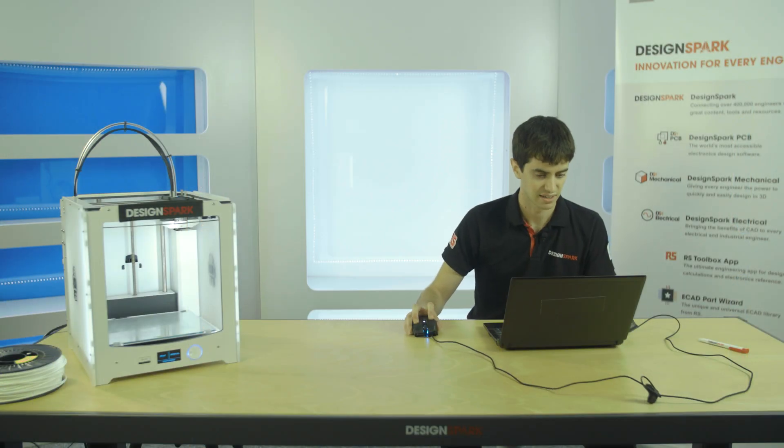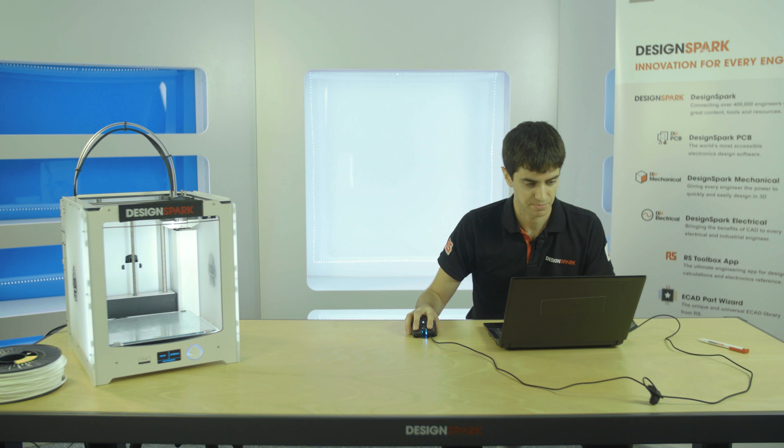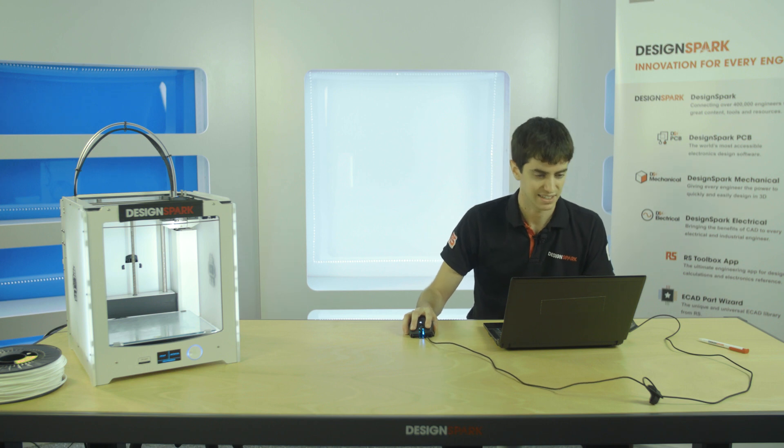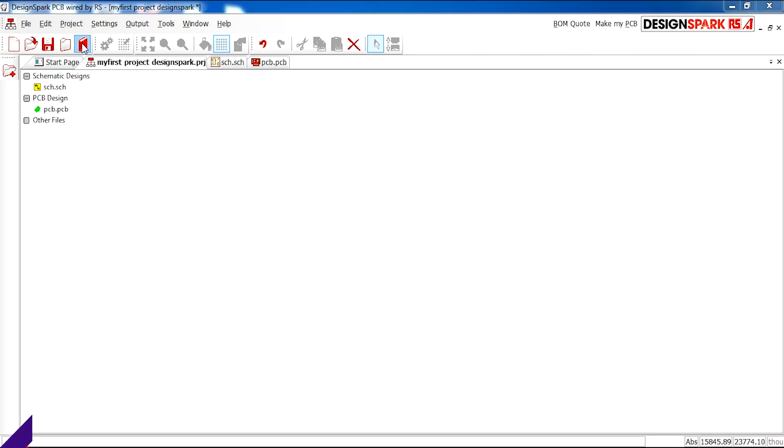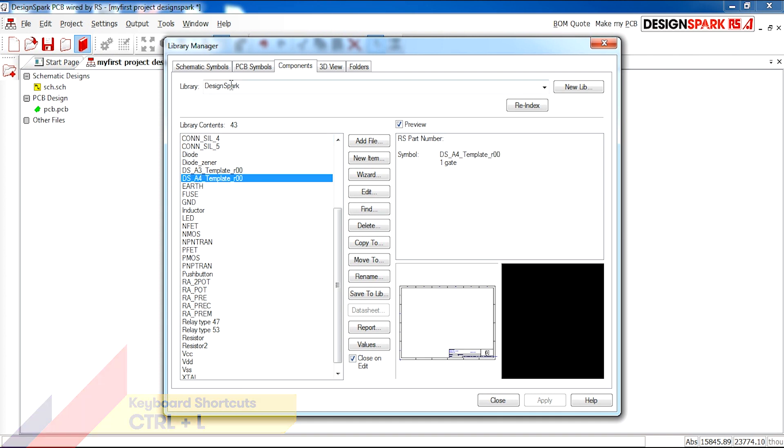Next we'll be looking at creating your own custom library. As you can see I just clicked the book symbol which brings up different libraries. At the moment I had the DesignSpark library selected on components. There are actually different parts to this components.